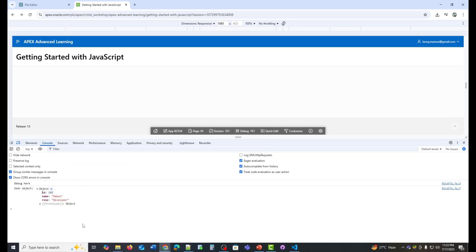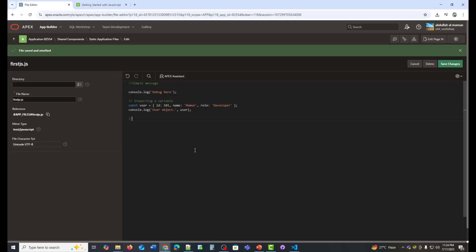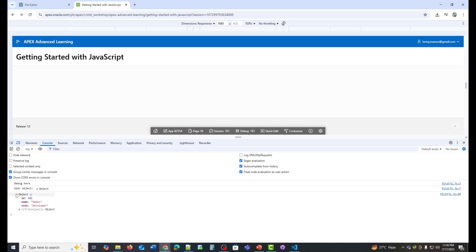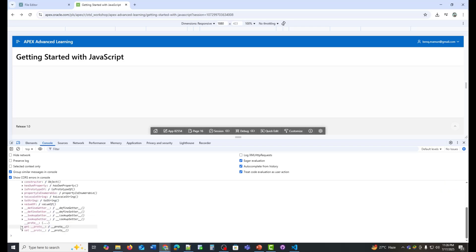You'll see in the console: 'User object' — your custom label — and the object literal with its properties. Click the right-pointing triangle icon to expand and inspect each field. This gives you a clear label plus an interactive view of the user object in one log. Use console.dir when you want a more structured, easy-to-browse view of an object's properties than console.log provides. Each entry is clickable to reveal nested details.